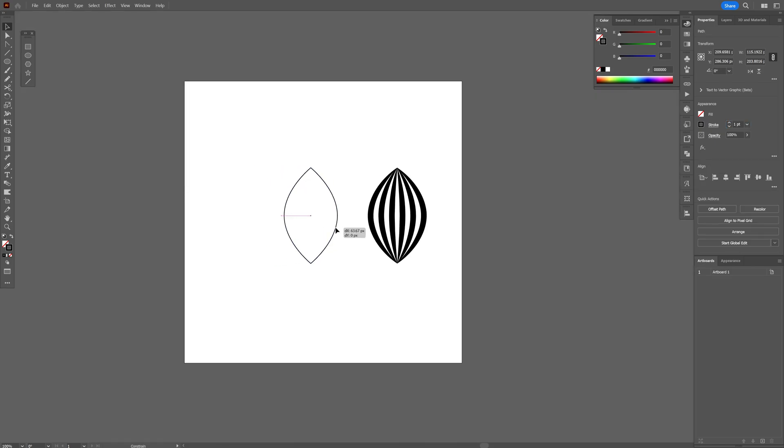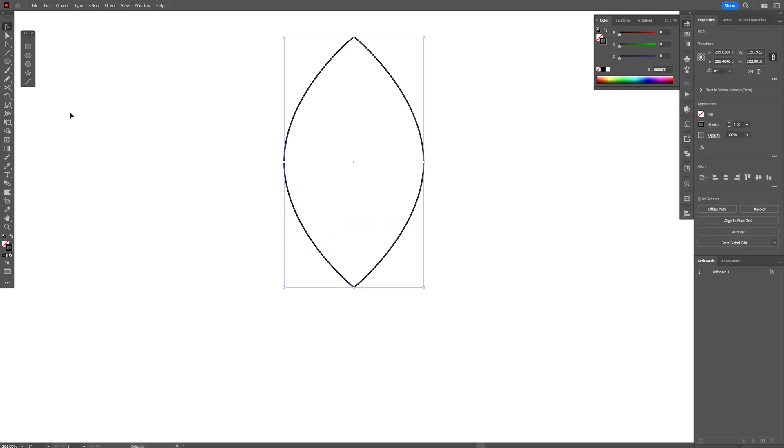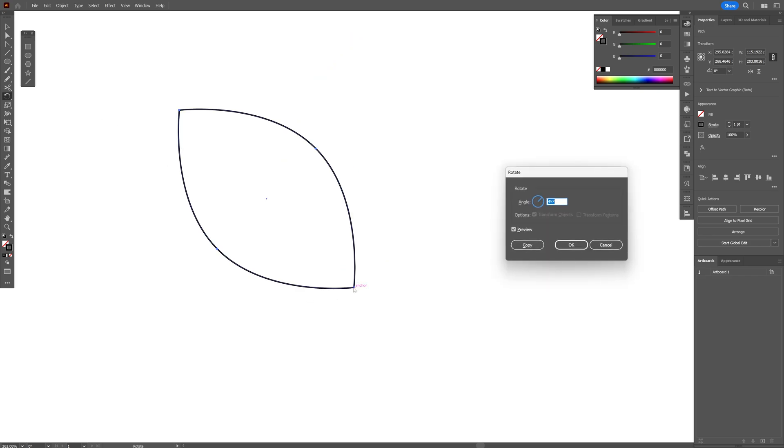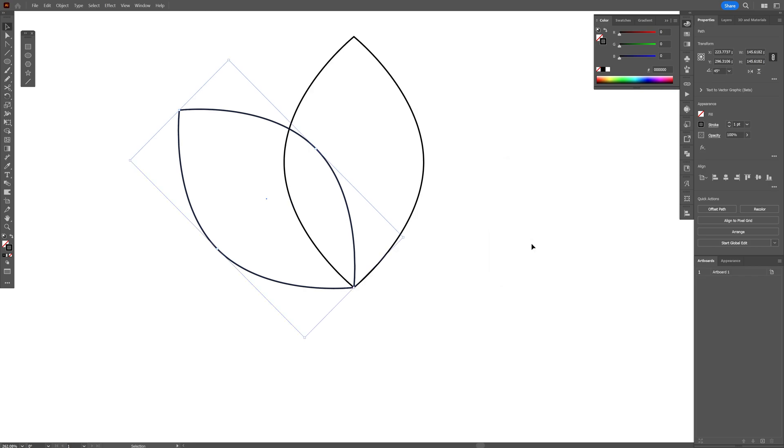Now let's select the other shape and select the rotate tool, this one right here. Press and hold Alt and click on the bottom anchor point here, click and type in 45 degree angle, click on copy.